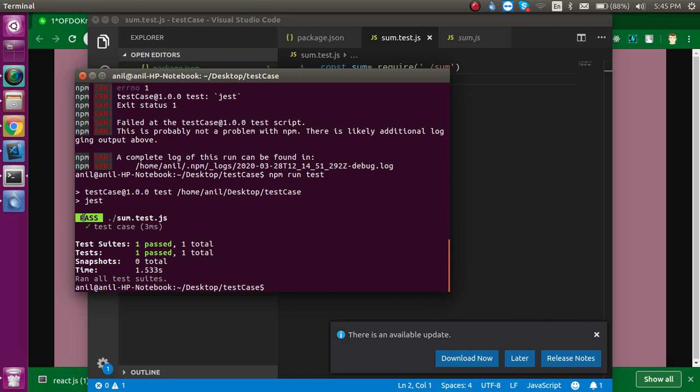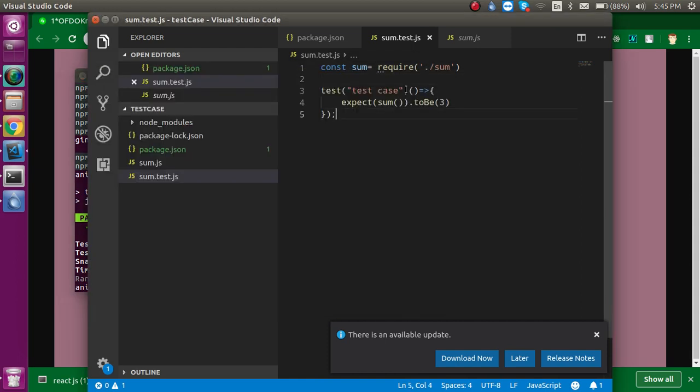And now you can see there is one test case and this is passed successfully. So what we wrote here and how it actually works, we will see in the next video. So don't forget to subscribe my channel and like this video. Bye bye, take care.